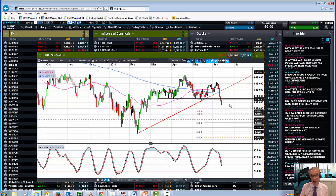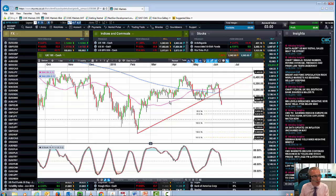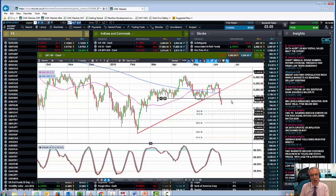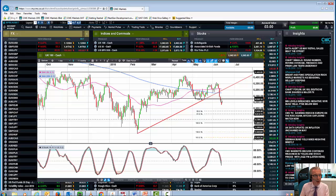What would negate that? A close and a move back above this neckline — this horizontal support and resistance line at 6,050 — would negate the downside scenario. So we're keeping an eye on that level.